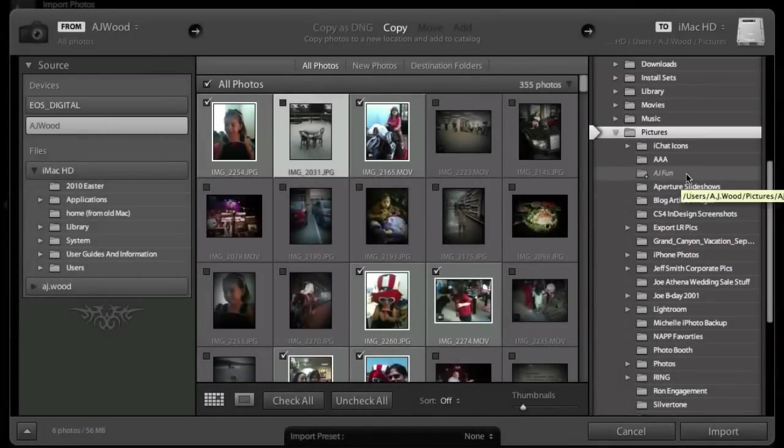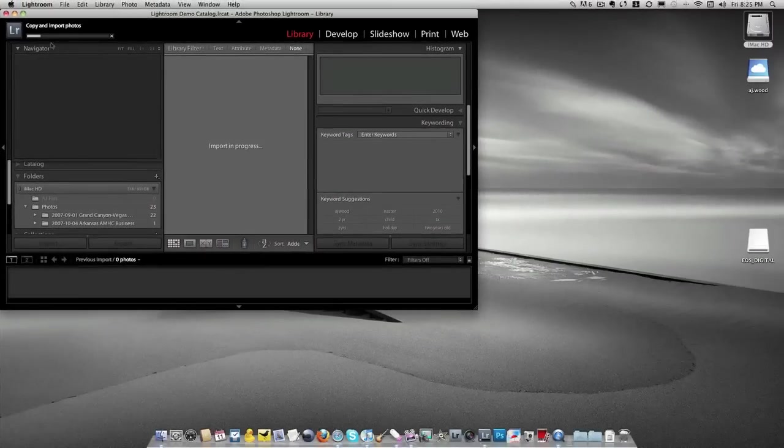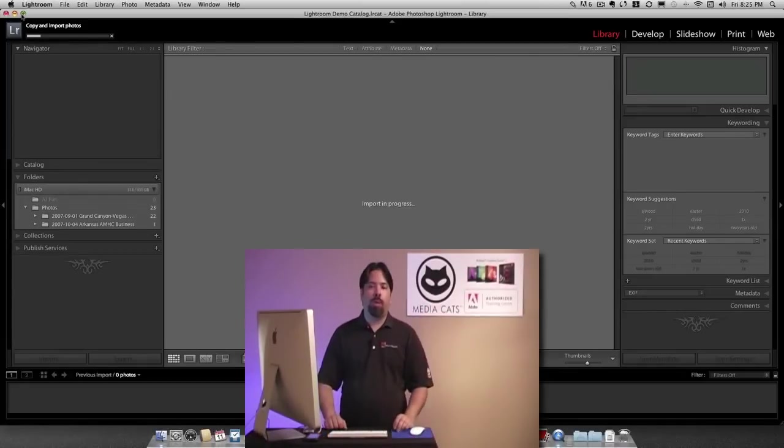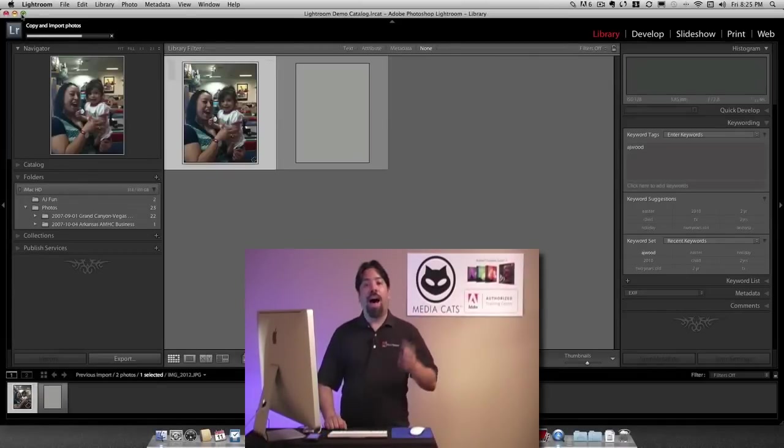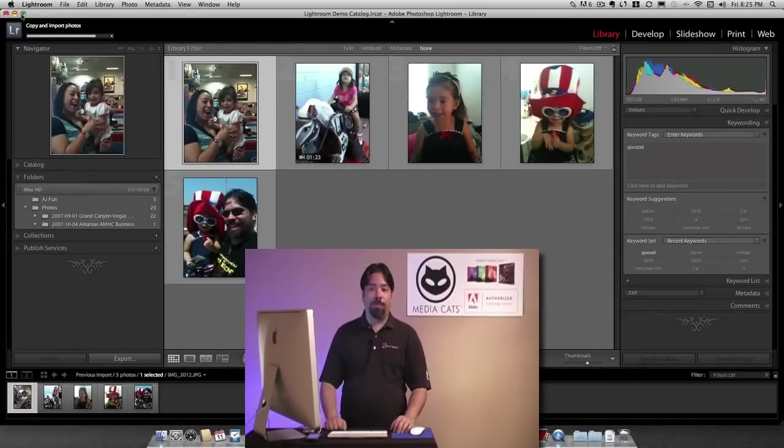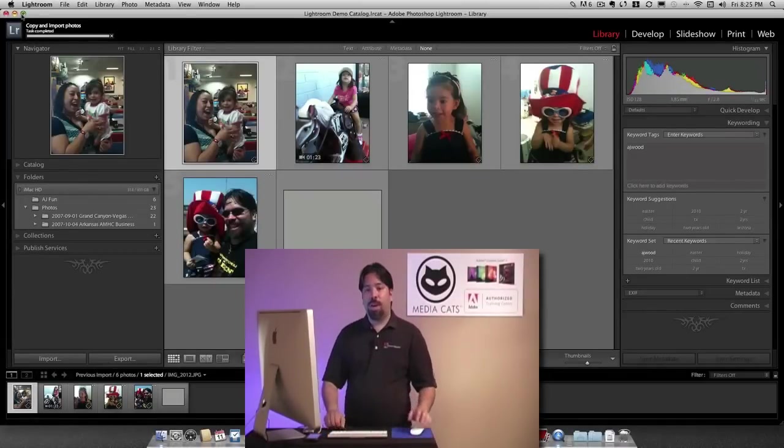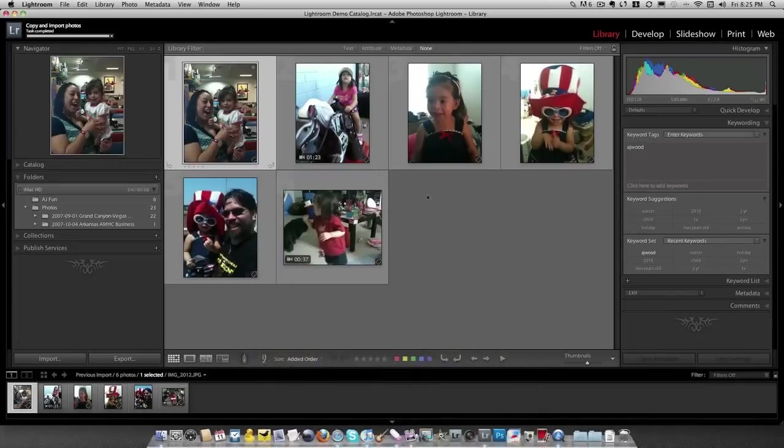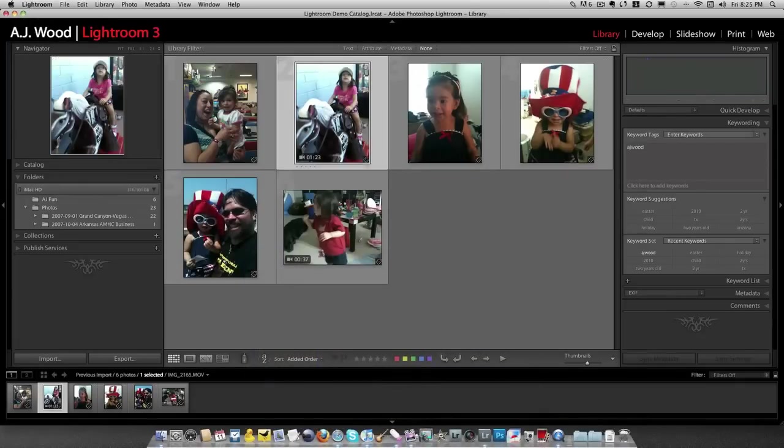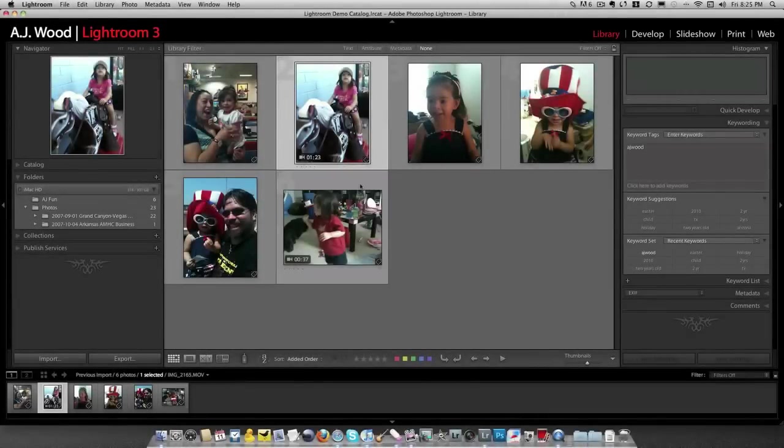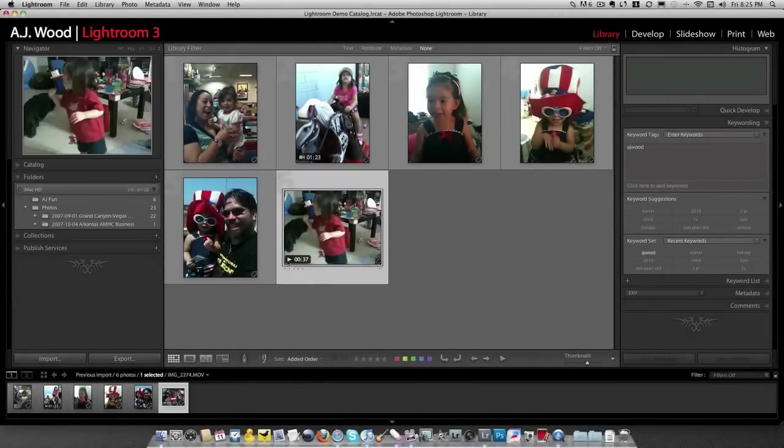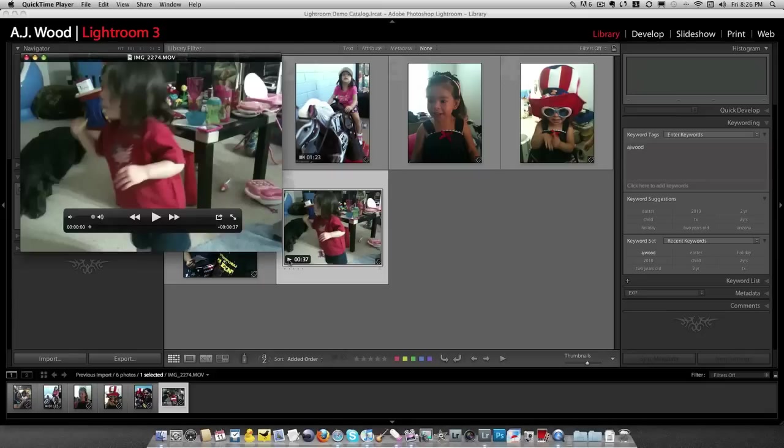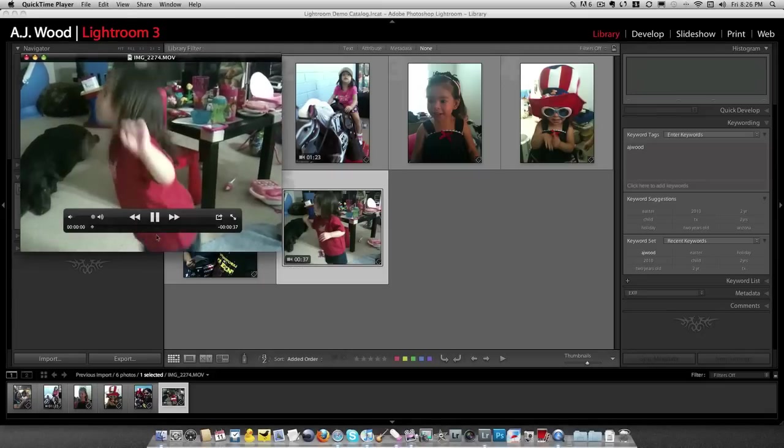I'm going to go ahead and actually import these photos. And while these photos are being imported, I want to point out that not only am I importing images, I'm actually importing some video. So let's go ahead and jump over to the import. And you can see that my imported videos actually have a video icon. So I can choose a video and actually choose to play it. I get a little play control. And if I click on this, it's going to open up my default movie player, which in my case is the QuickTime player. And I can preview this video.